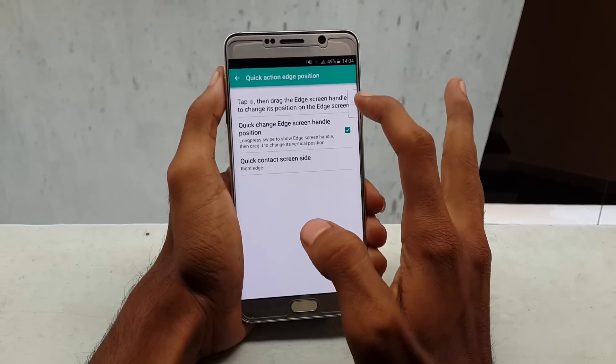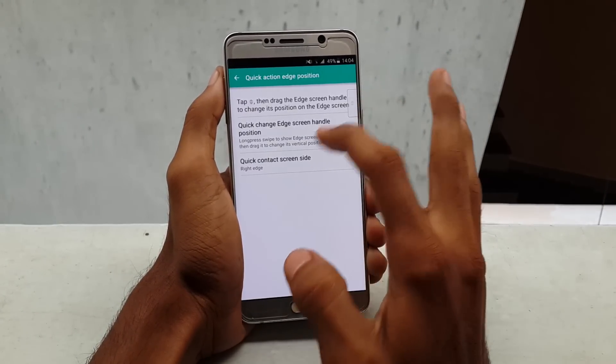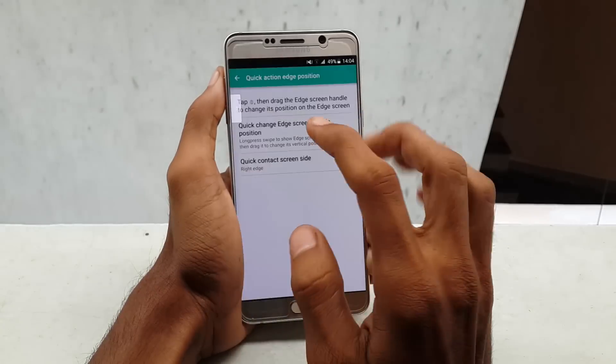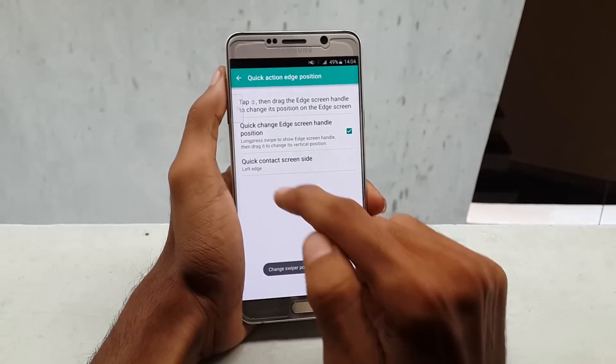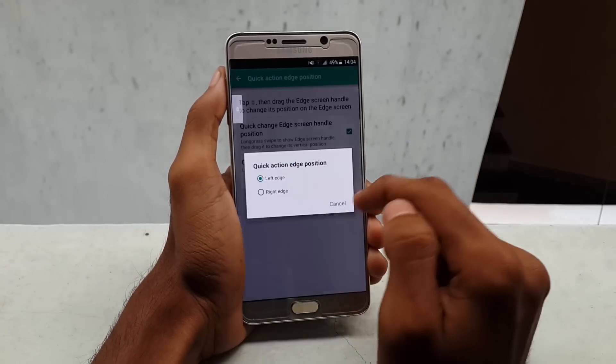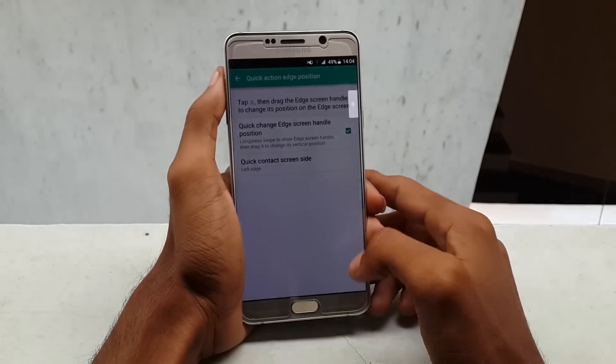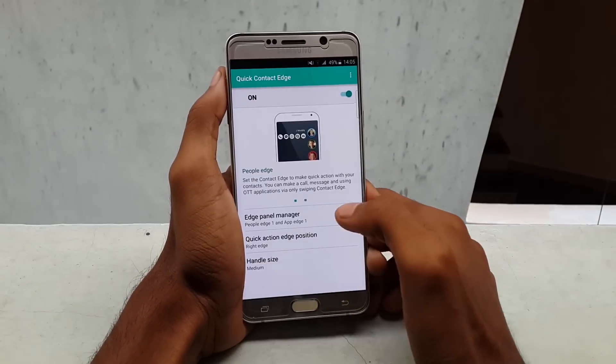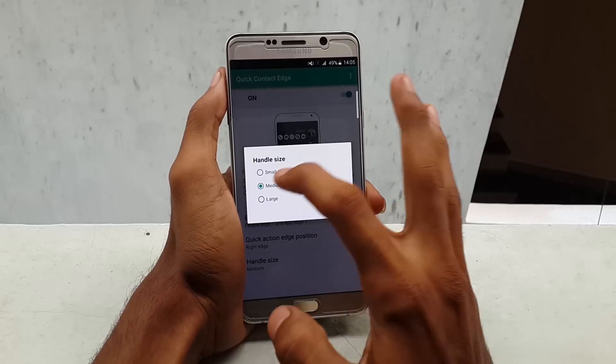You can drag it up and down to set the position. The last option is Handle Size — if you want to increase the size of the handle, you can just enable it from here.